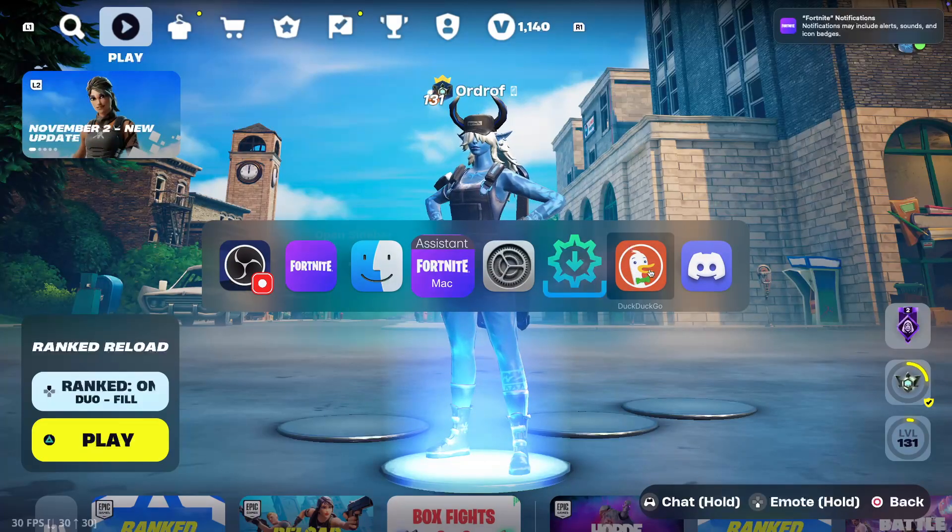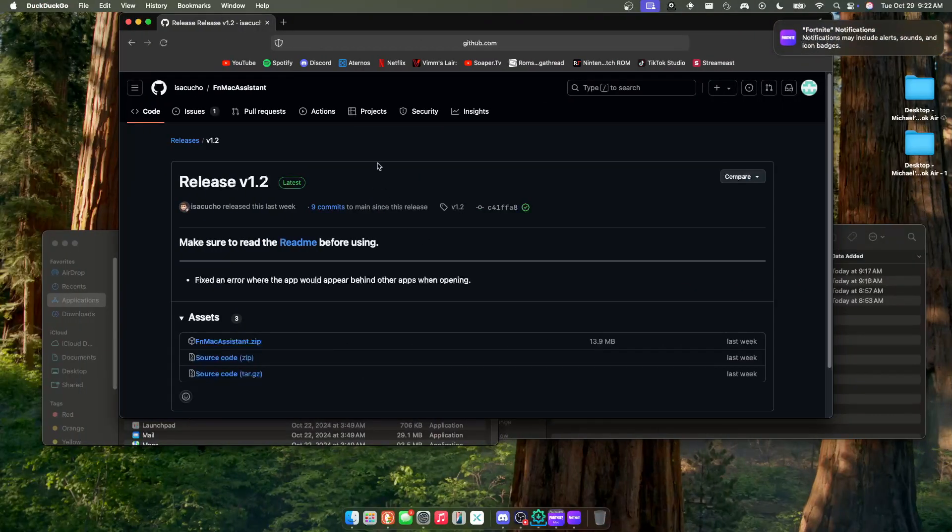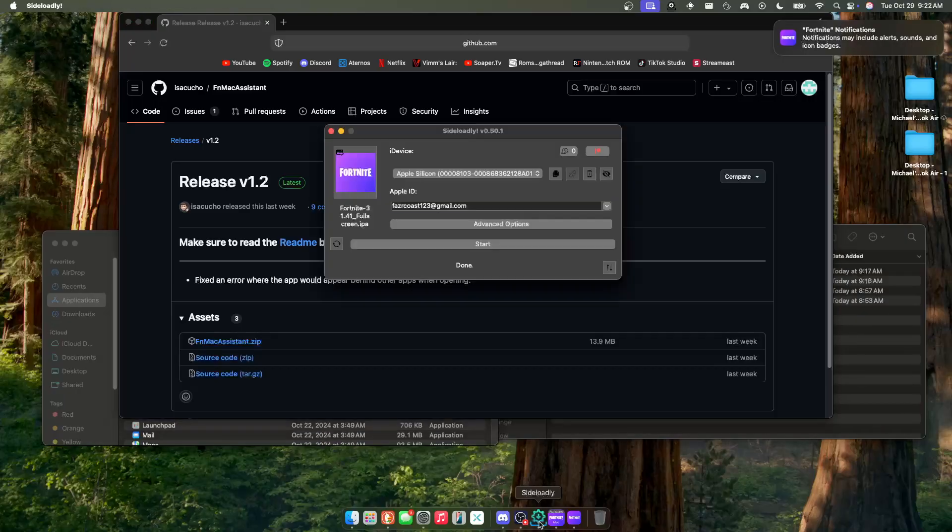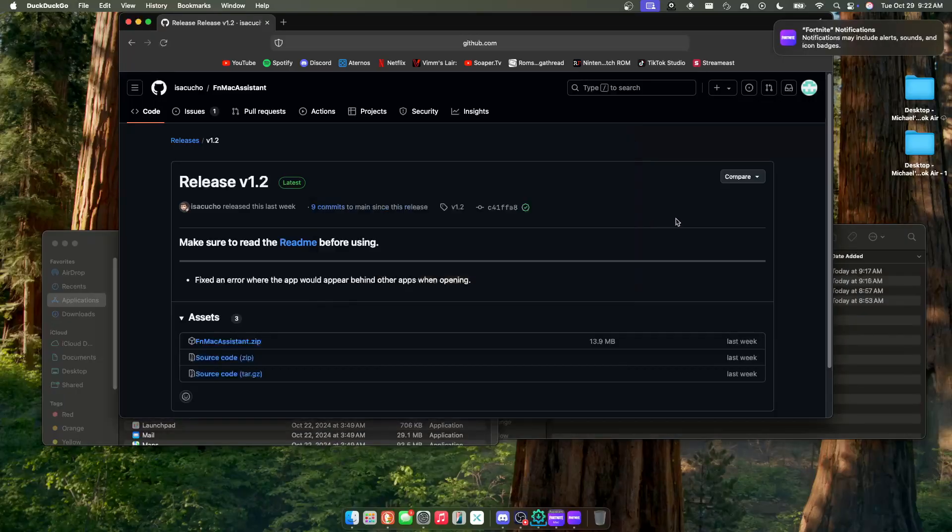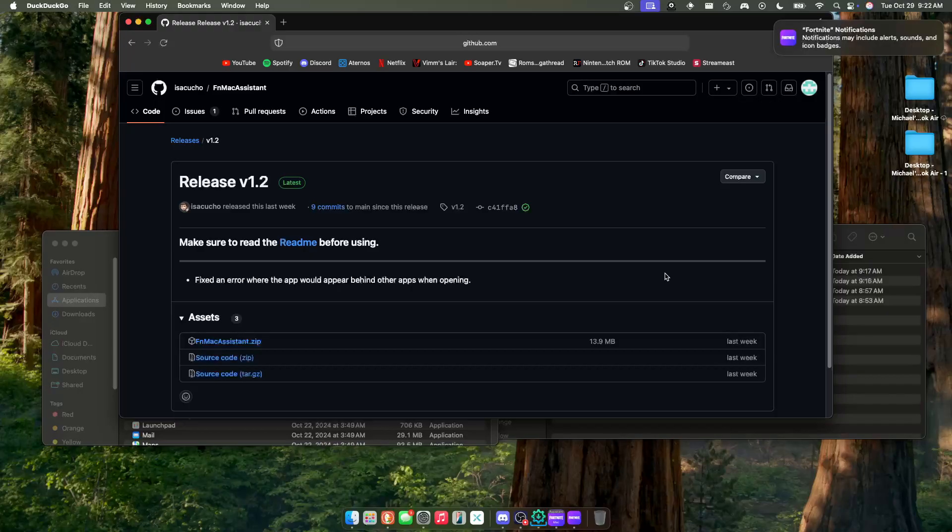You need one app, which is technically two. I'll have Sideloadly in the description because I'd imagine I'll have some new viewers on this. But yeah, pretty simple. I hope to see in the comment section below some people trying this out and getting to play on it. It's really exciting. The FN Mac Assistant is also really fast on getting update files out.